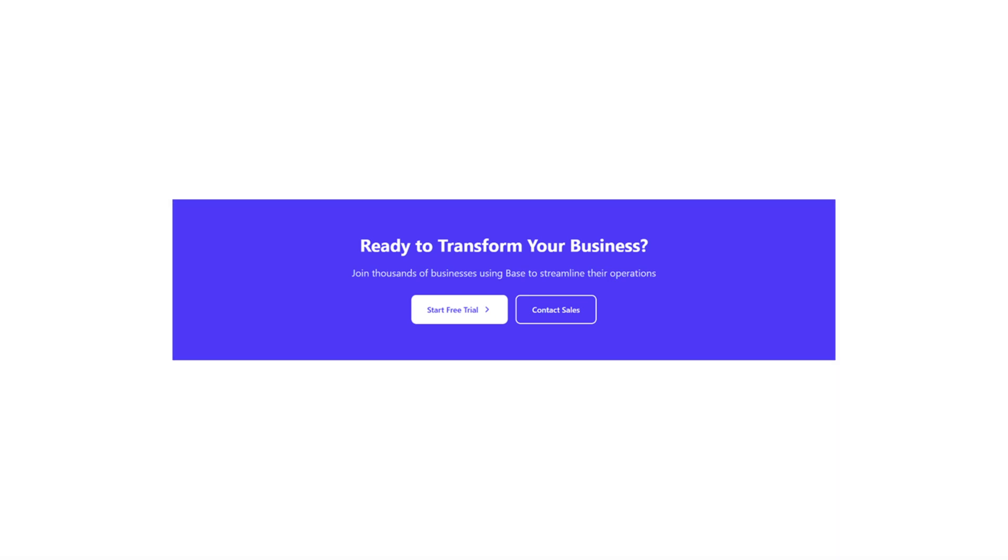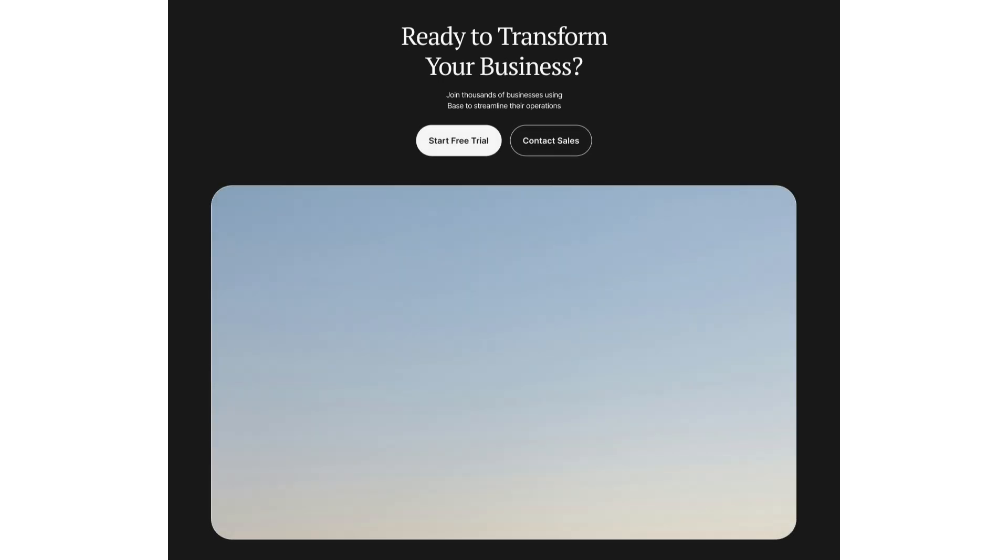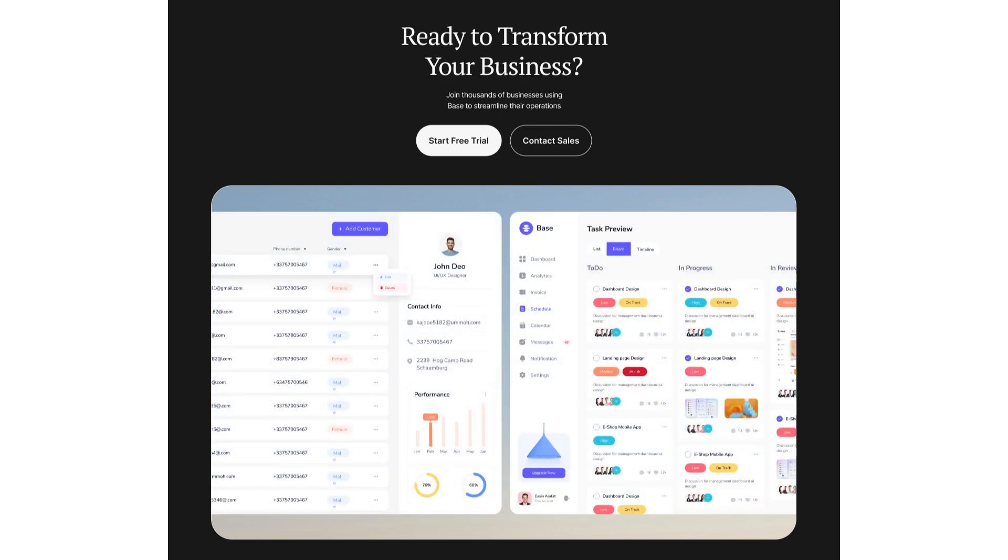Here, I will switch back to the dark theme, center the text, and add two clear buttons. I will reuse a background similar to the hero section and place two product screenshots inside to reinforce what the user is signing up for. This brings the page full circle and keeps the focus on conversion.